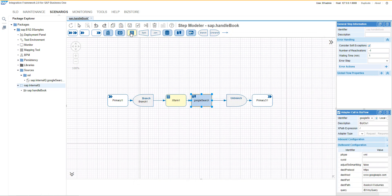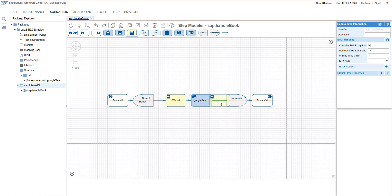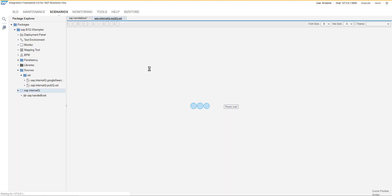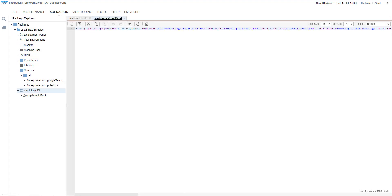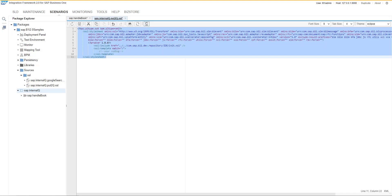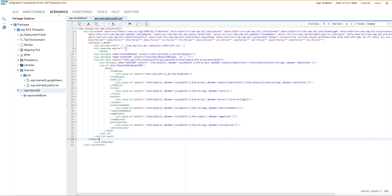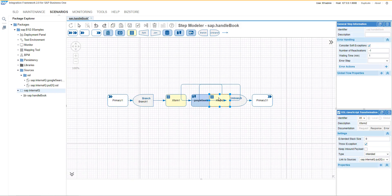Then we will use again the Excel transformation just to prepare the information for the queue. We are collecting all the information here in the transformation and everything what we will need to send to the queue would be added here.